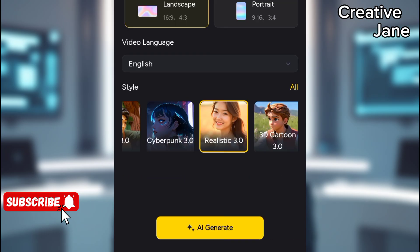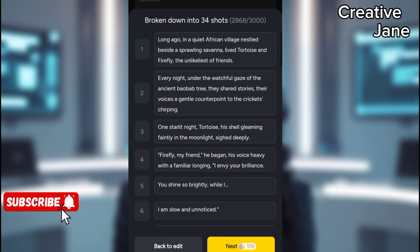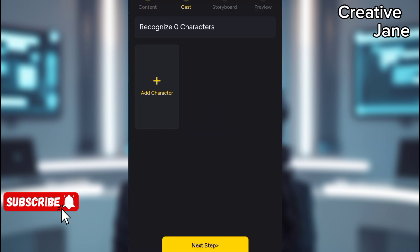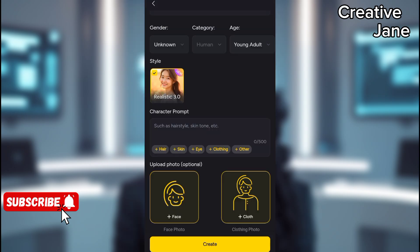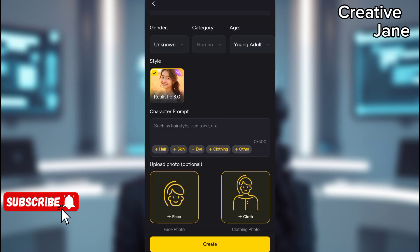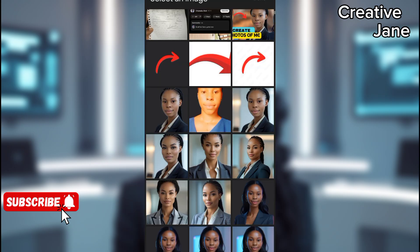Click AI Generate to start the video creation process. The AI will break the story into multiple scenes. Click Next to analyze the story. You'll be asked to add a character — this won't be the final character, but just a placeholder.